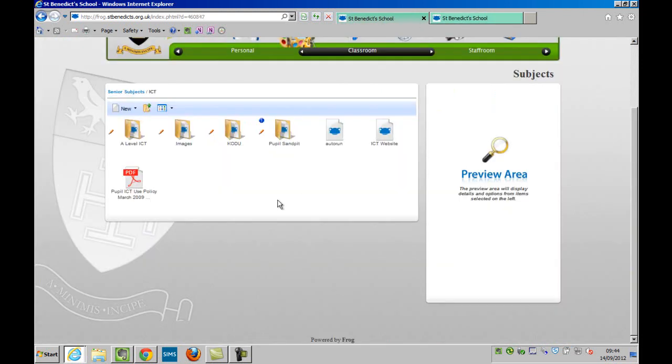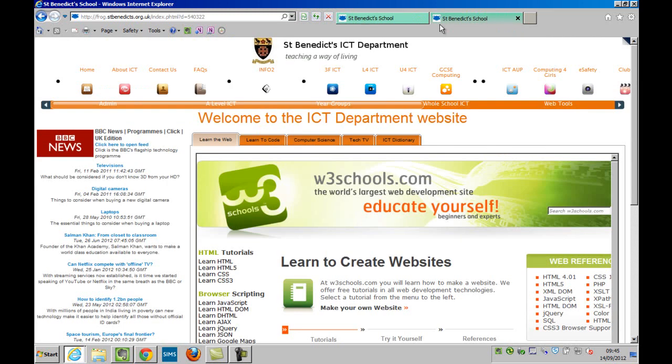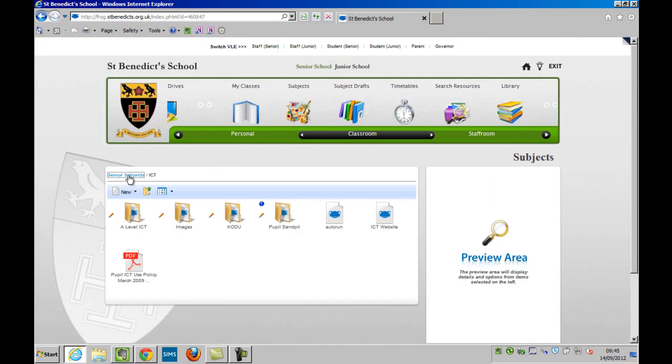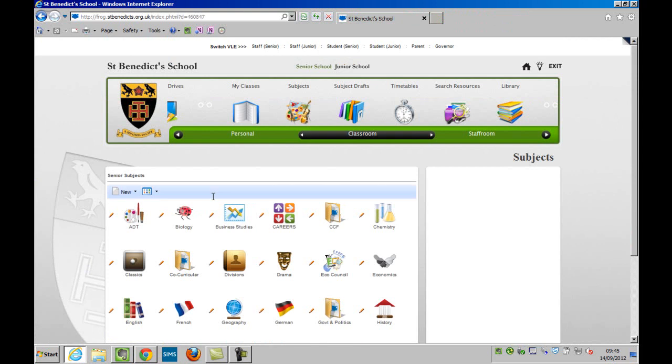So behind it just opens the folder but in front you have this autorun file which opens the actual website. So I'm going to show you how to do that for chemistry.